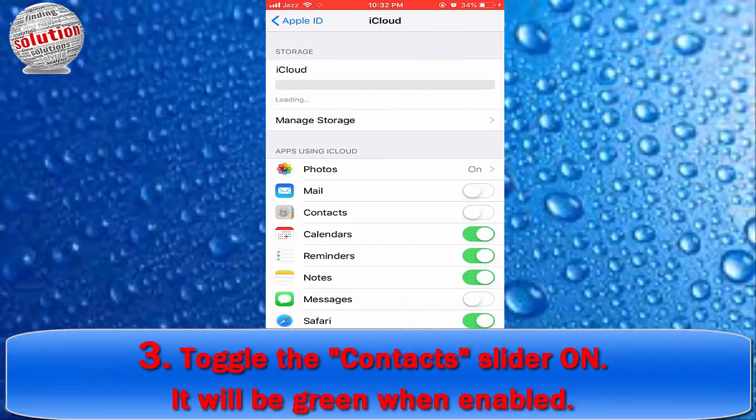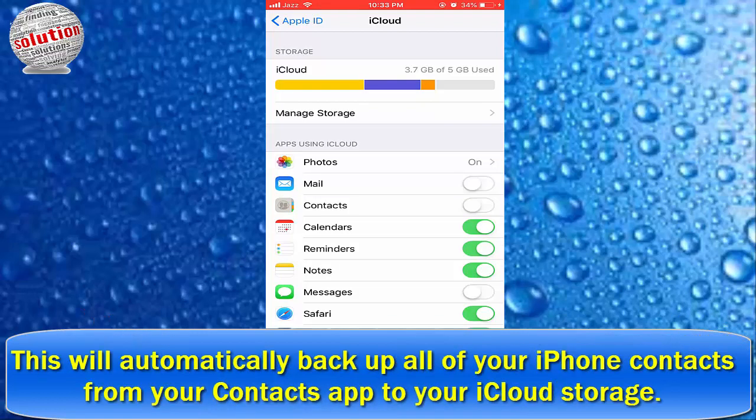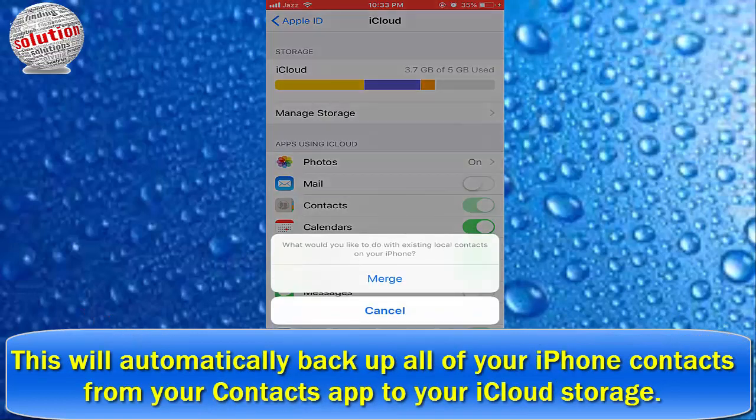Step 3: Toggle the Contacts slider on. It will be green when enabled. This will automatically backup all of your iPhone contacts from your Contacts app to your iCloud storage.